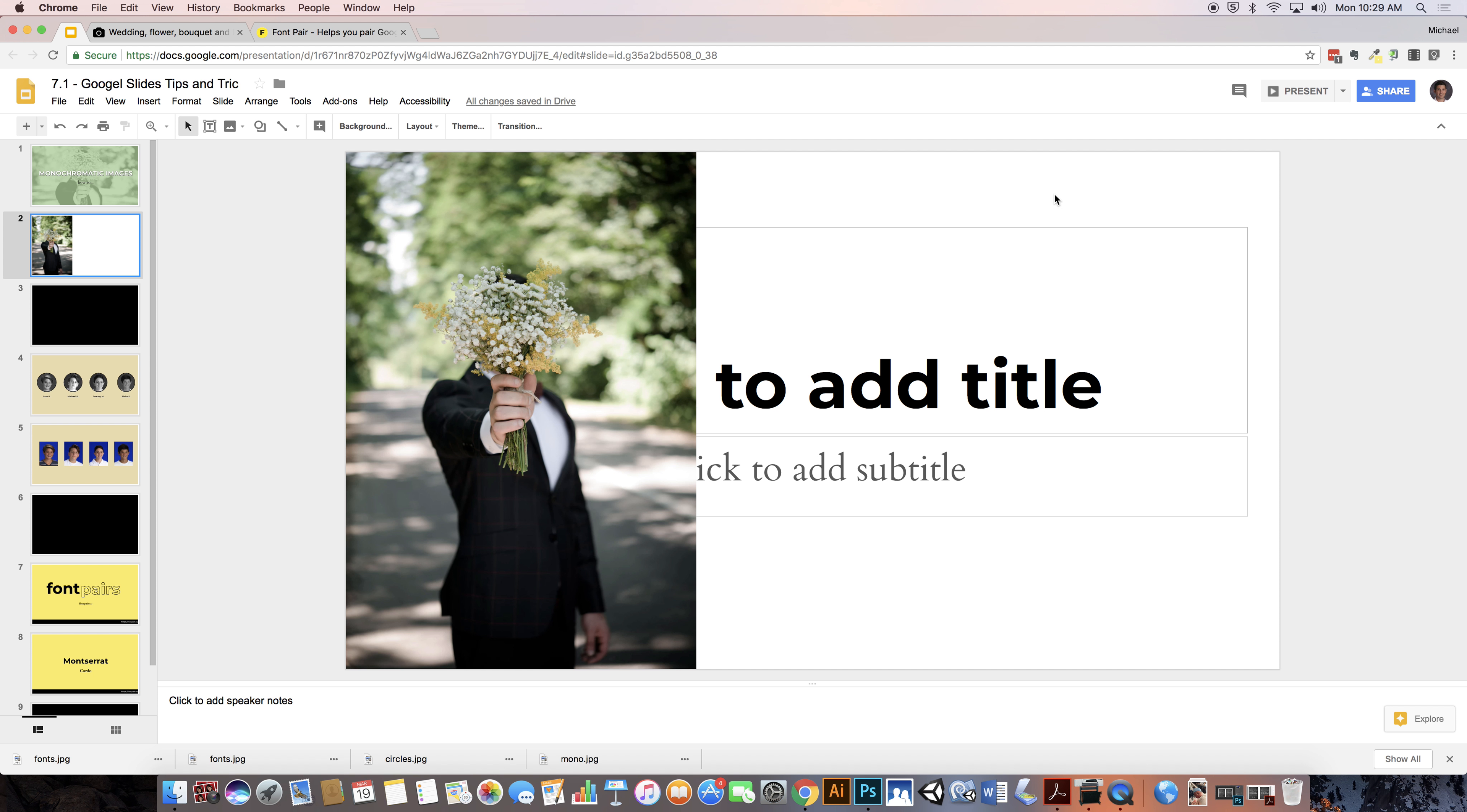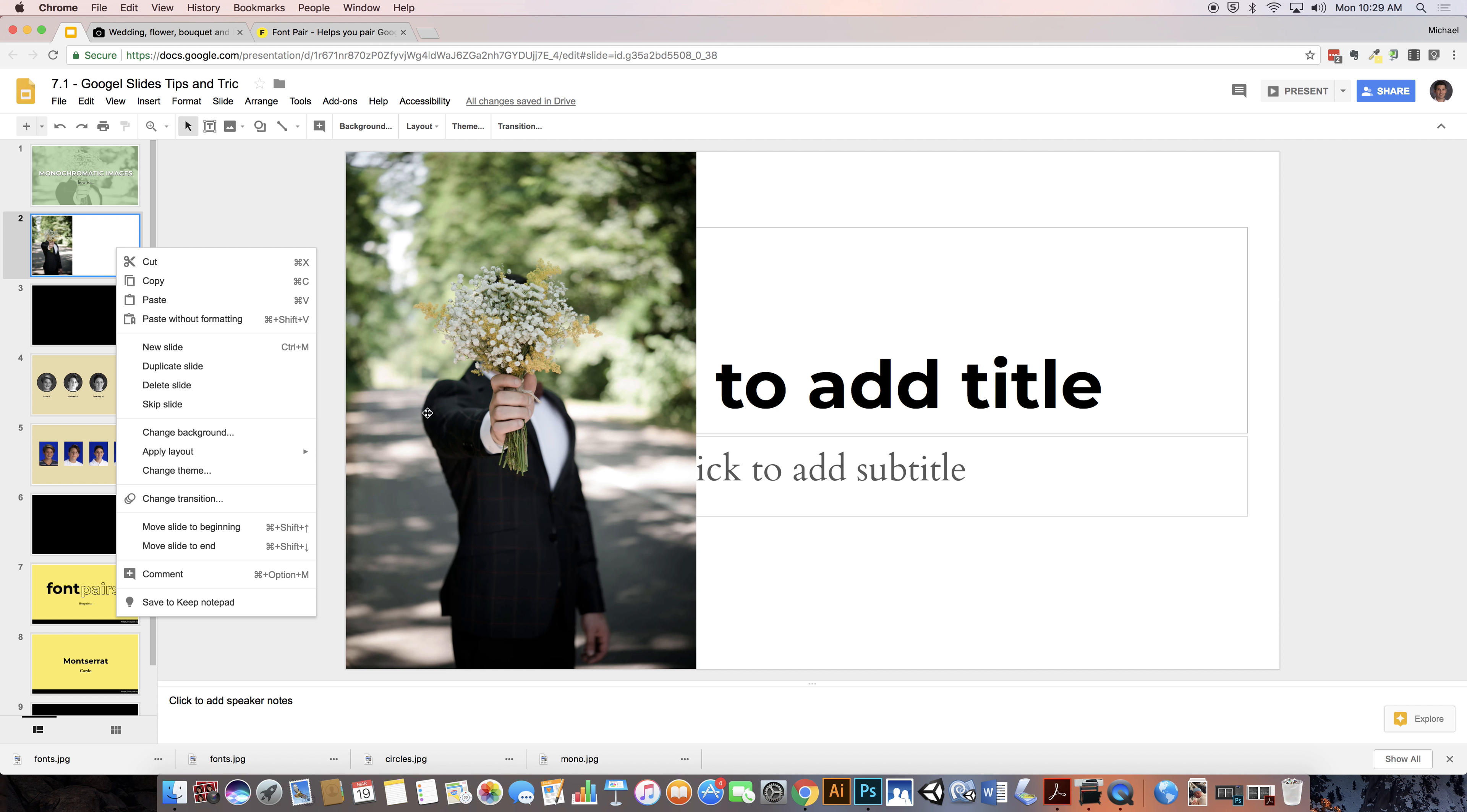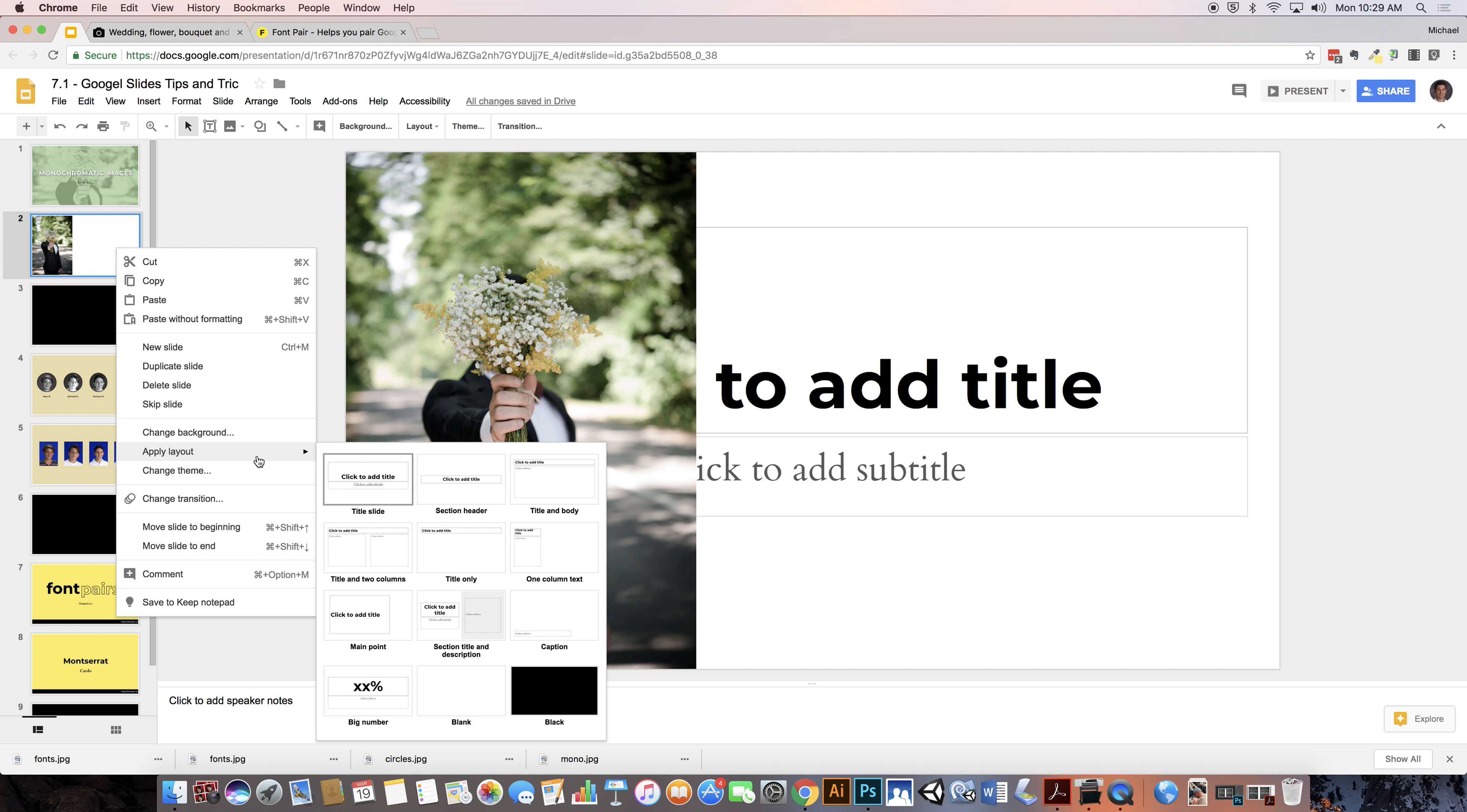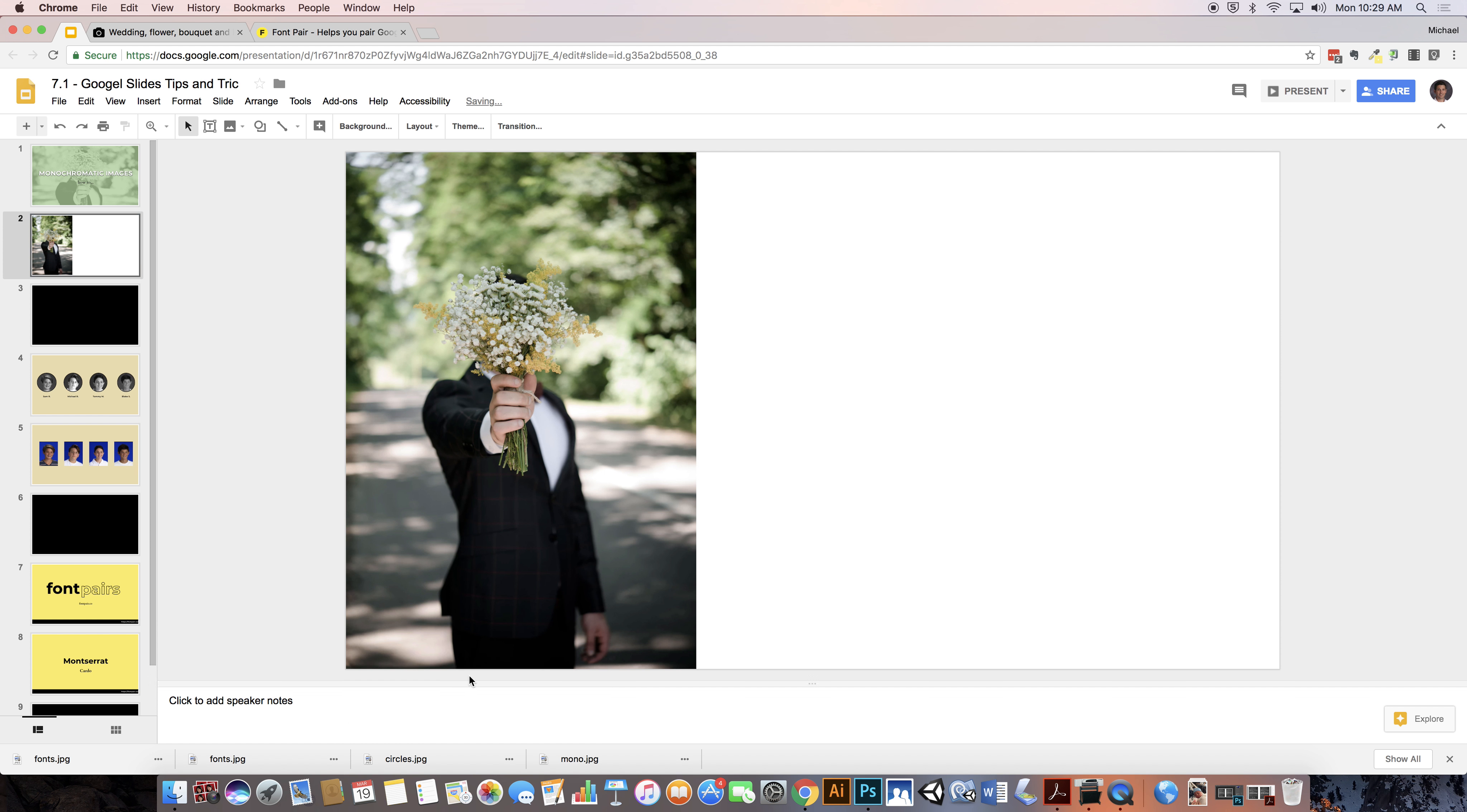I'm going to come back to the layout in a second here. I don't want this text as I'm setting this up, so I'm going to go to Apply Layout and go to Blank.